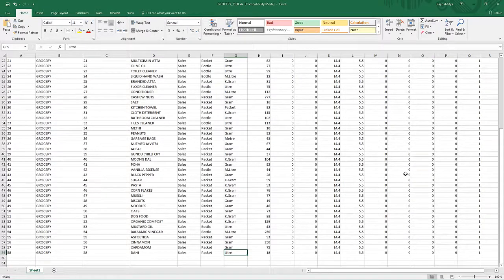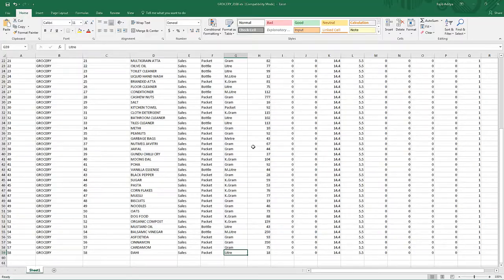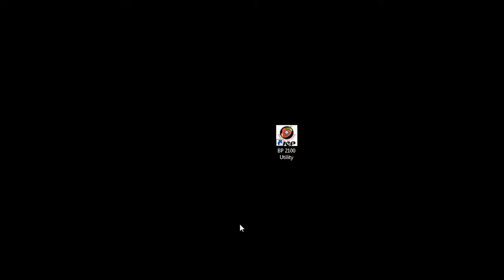In our demo, we show how to create a database of items on an Excel file. Start the retail utility by double clicking its icon.